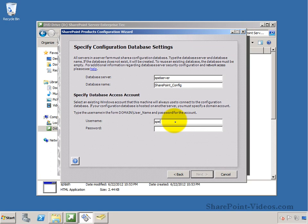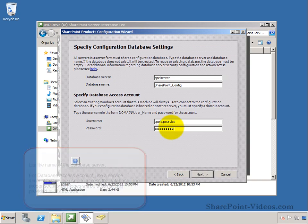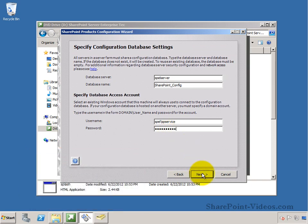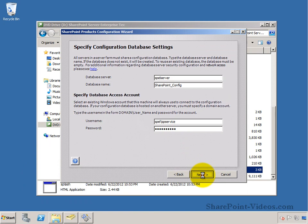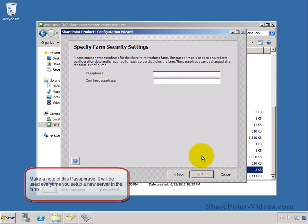Now, we already have an account that we'll use to access the database. And we're providing that account right now. This is the Active Directory account that we already have created. It will give it the credentials, the security authentication that's necessary once we provide this account.